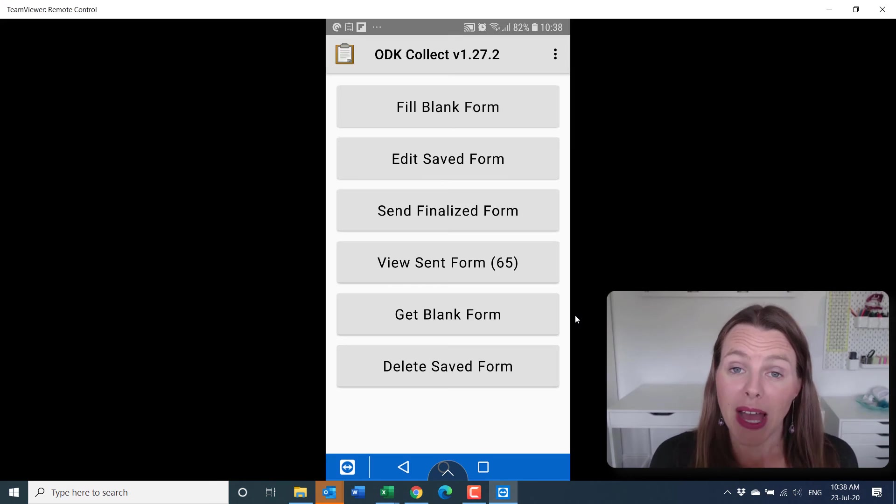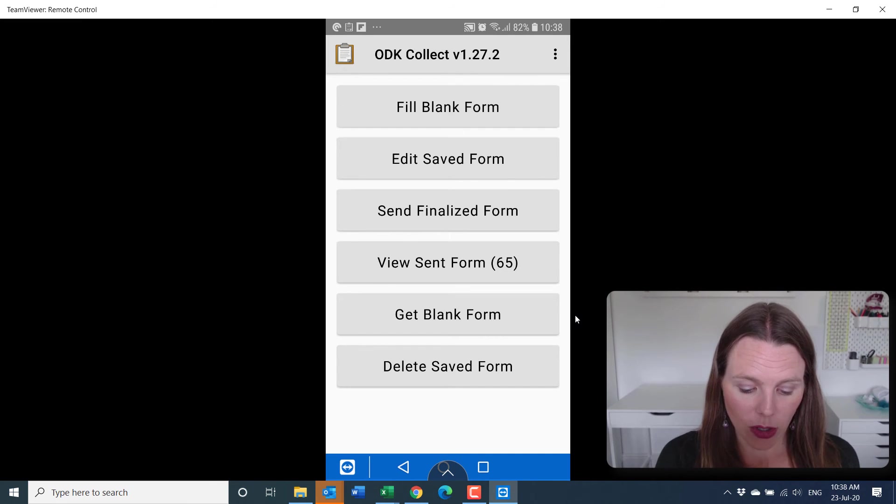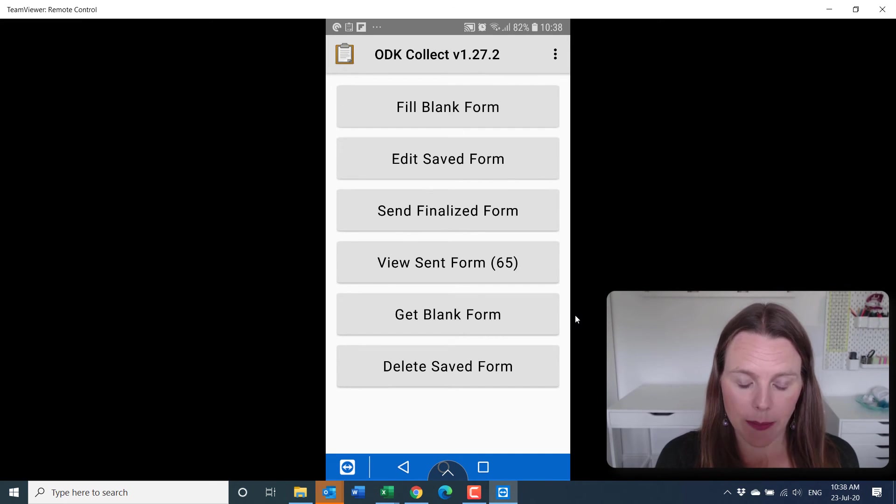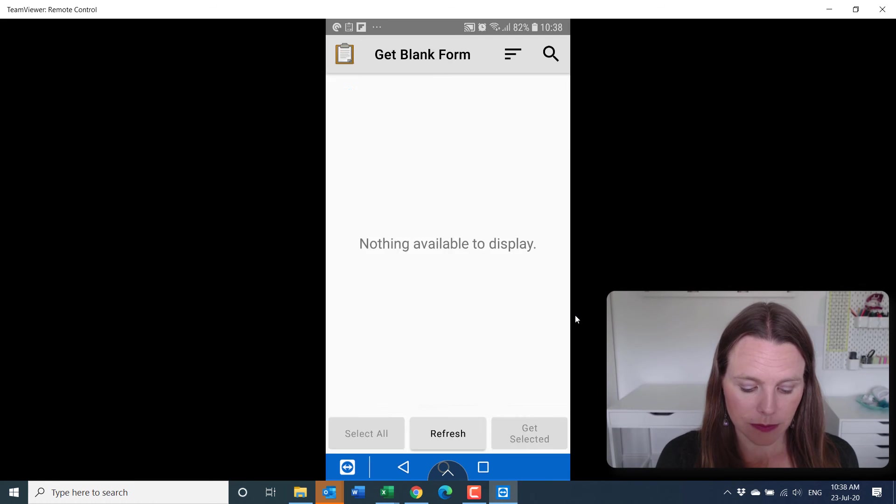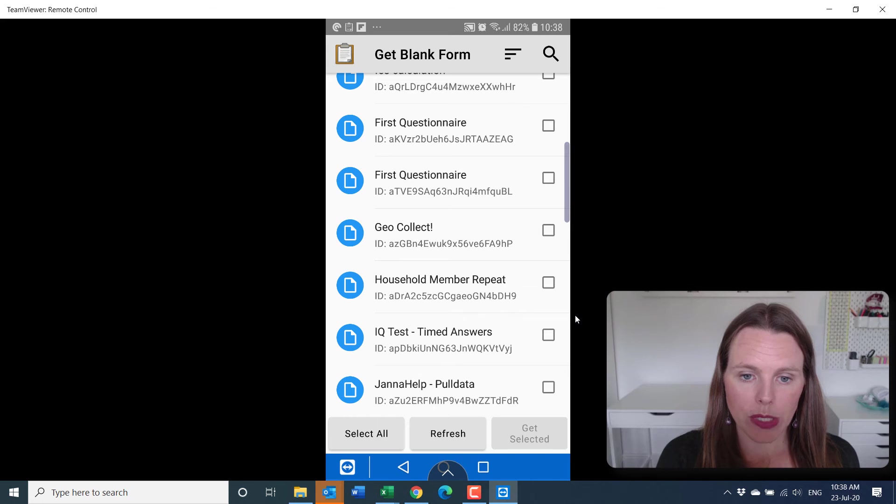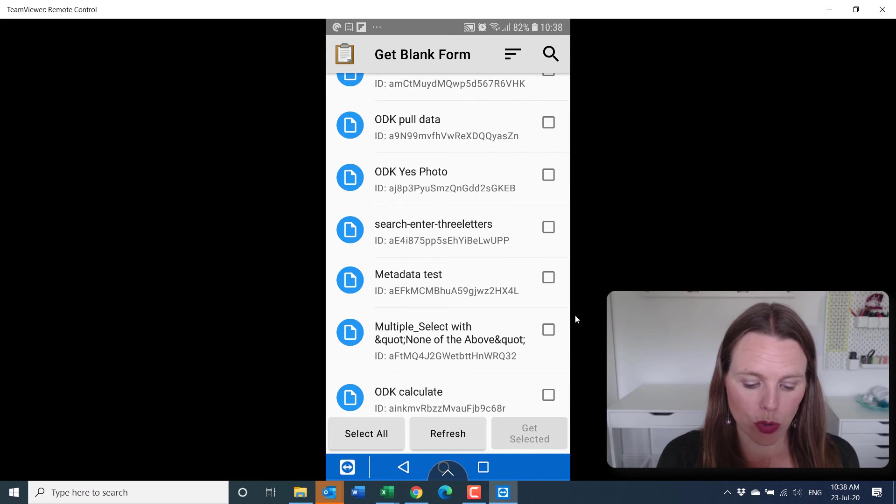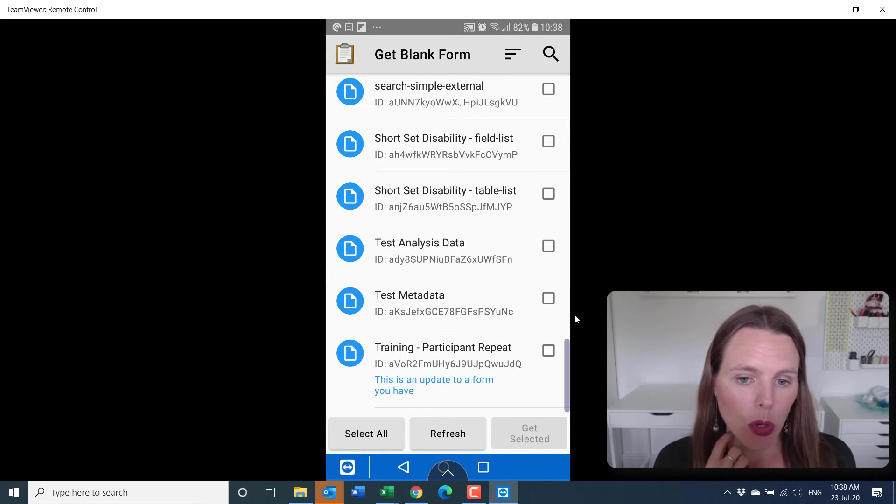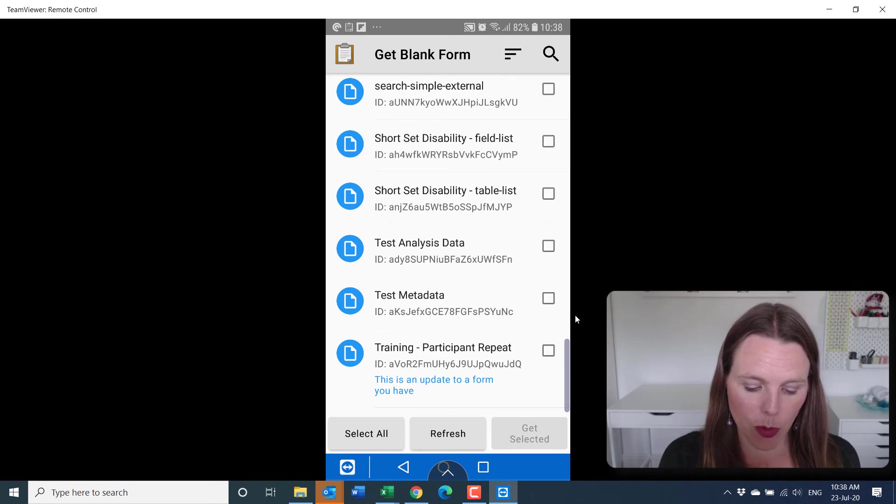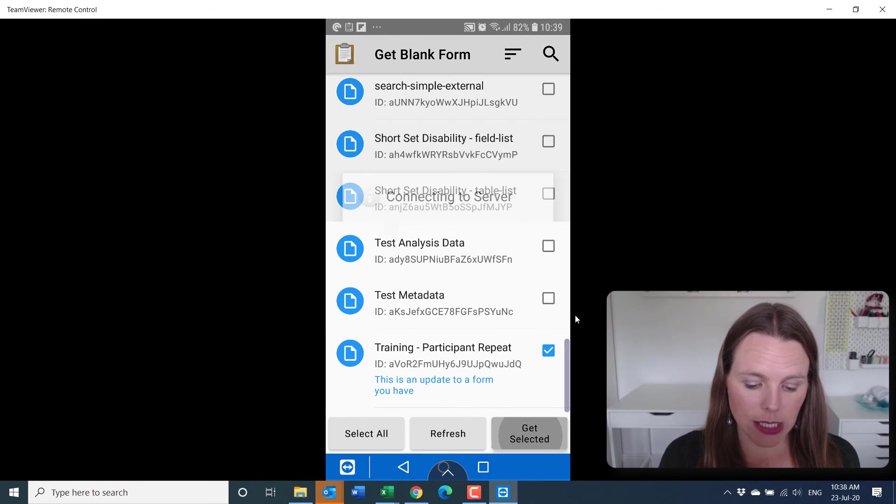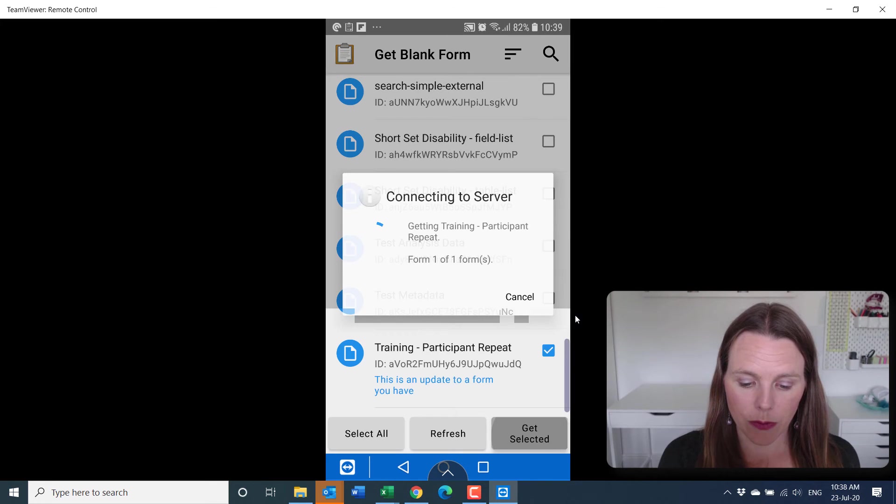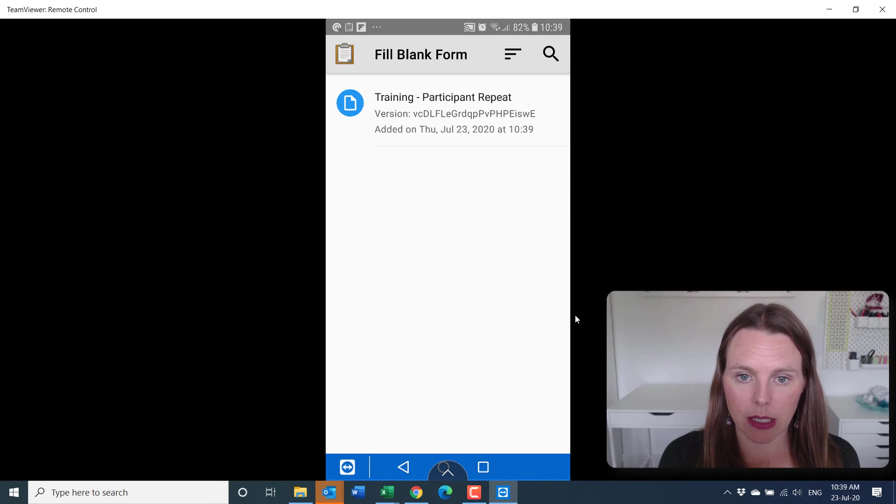Now back on your ODK collect on your phone, you're going to say get blank form again. Let's clear all. And go down to this training participant repeat. And it will give us a little note that says this is an update to a form you have. So we want to get the updated form. So get selected and fill blank form. And there it is, it's been updated.